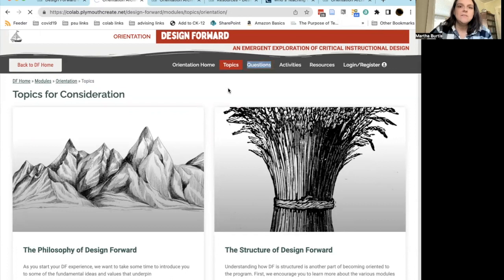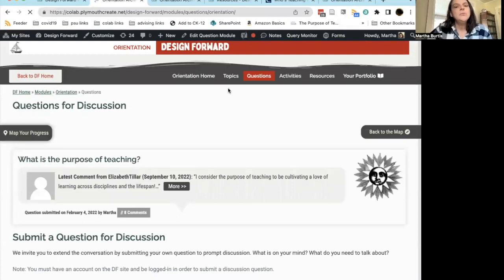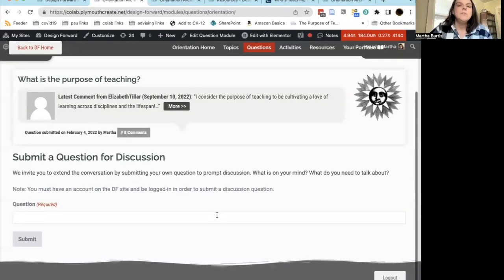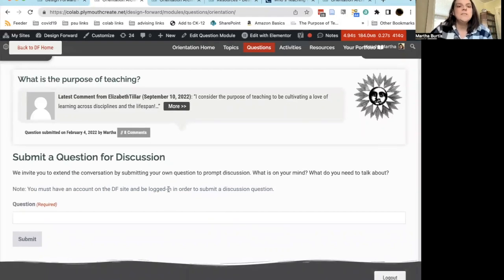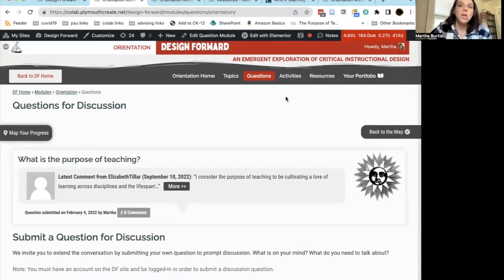The next space is called Questions, or Questions for Discussion. Questions are prompts to get conversation going in the module. You can answer these questions and reply to other people's answers. You can also submit your own questions for discussion, and we encourage you to do so. We will be seeding this conversation with questions, but we love to have participants pose their own prompts as well. Note that you do have to be logged in to submit a question.